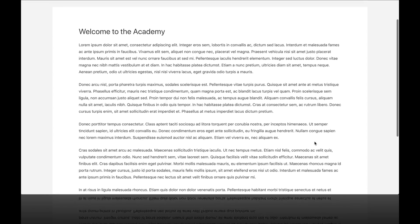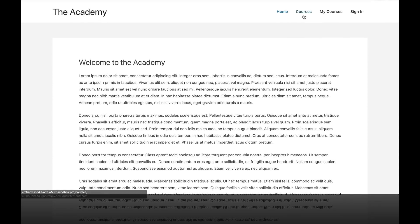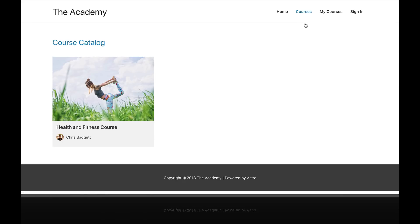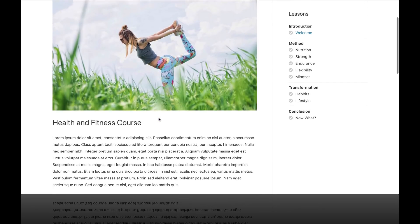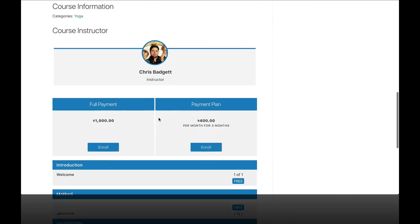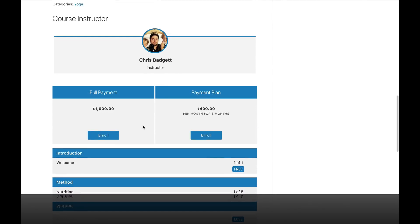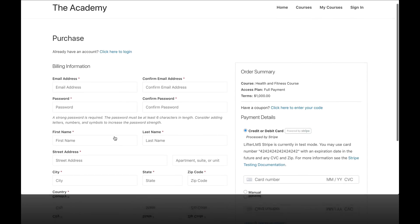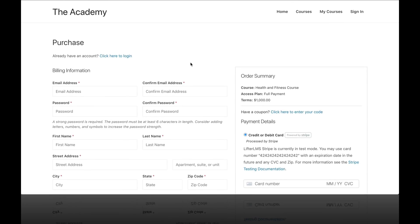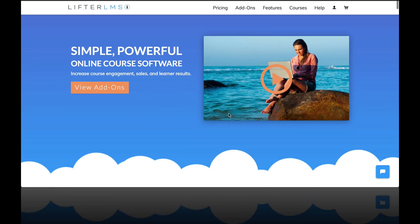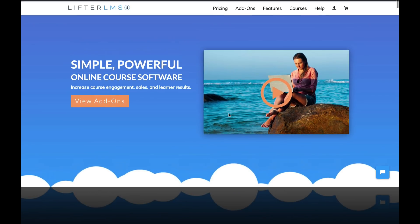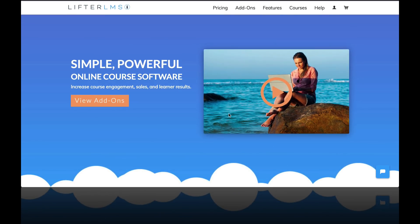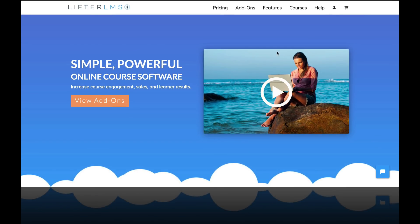By the end of this Lifter LMS quick start course, you're going to have your first course published on your website. It will look like this. It will be available for sale so that you can begin accepting payments for your online course. In this video, you're going to learn how to install Lifter LMS. I'm going to show you three different ways to get started with Lifter LMS here in this video.